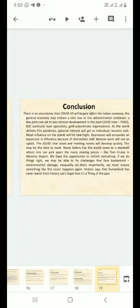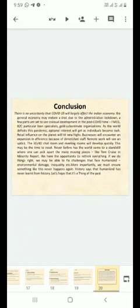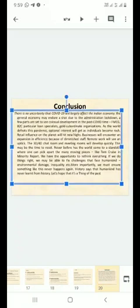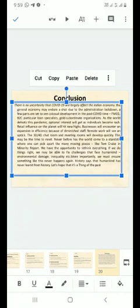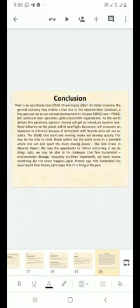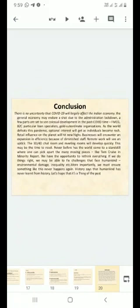Conclusion: There is no uncertainty that COVID-19 will largely affect the Indian economy. The general economy may endure a shock due to the administration lockdown. A few sectors are said to see development in the post-COVID time. FMCG to see particular growth as the world defeats this pandemic. Retail influence on the planet will hit new highs. Like Tom Cruise in Minority Report, we have the opportunity to rethink everything.